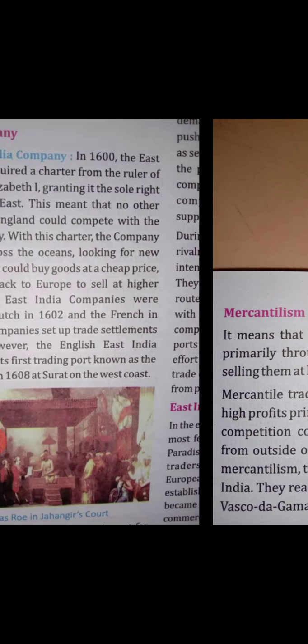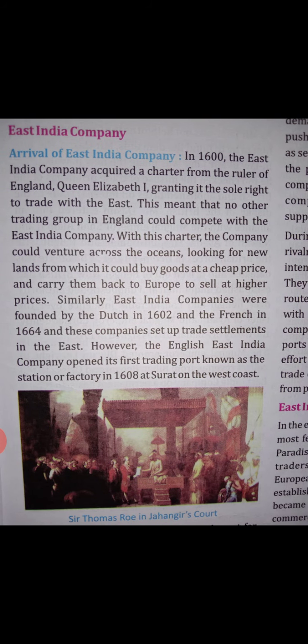So this was mercantilism — spreading to different countries to provide raw materials or ready-made goods and sell them. Our next topic is the East India Company, which we will study in the next video. Thank you and have a nice day.